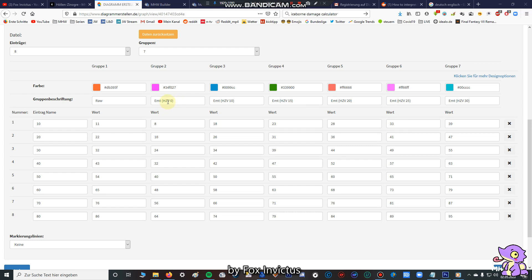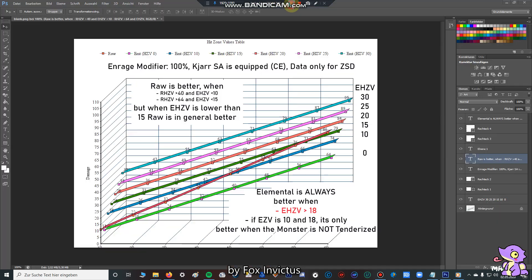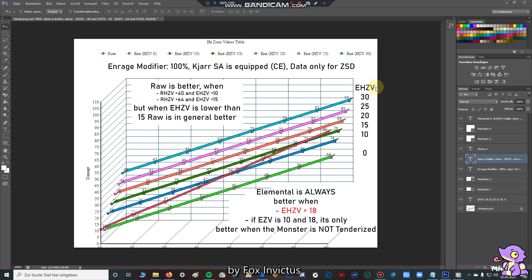So in practice, if you go to a hunt, the most common elemental hitzone values are from 10 to 25 or 10 to 30. So here you can check all the elemental hitzone values, but I have made a diagram, so I made it easier to understand. First of all, you have to check these things: the enrage modifier is always one, you have Kjarr Kjar which has critical element, and the data are only counting for the zero sum discharge ticks. So first of all, we have different colors.